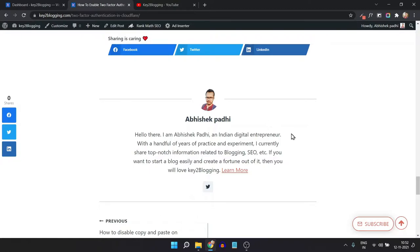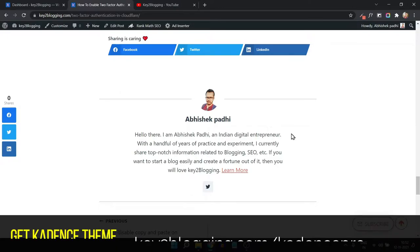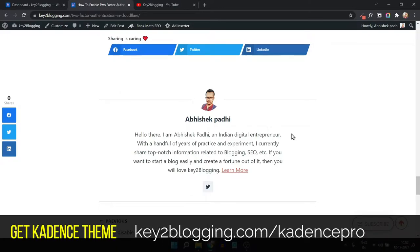If you want to add a custom author in place of the default author, then you have to install the Cadence Pro theme. And if you want to buy it, you can use the link in the description.